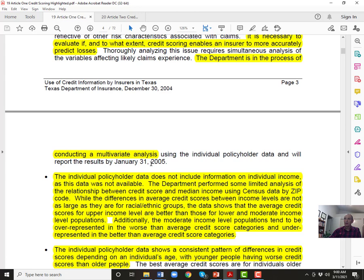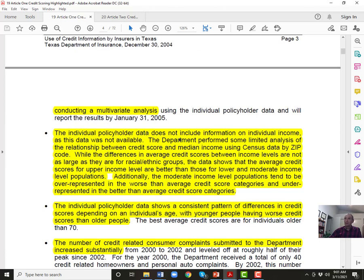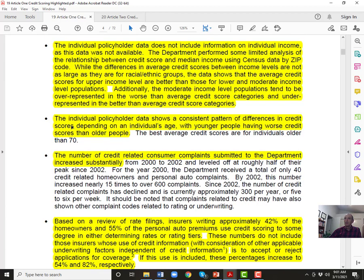For the second question, the study says there 'appears' to be a strong relationship between credit scores and claims experience — notice that word 'appears,' already setting up the second study. It's necessary to evaluate whether credit scores enable insurers to more accurately predict losses. The department was already beginning a multivariate analysis. It's been about 15 years, and Texas is the only state that has done this, so we're somewhat stuck with this older study.